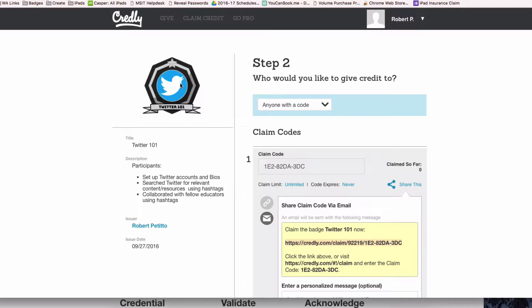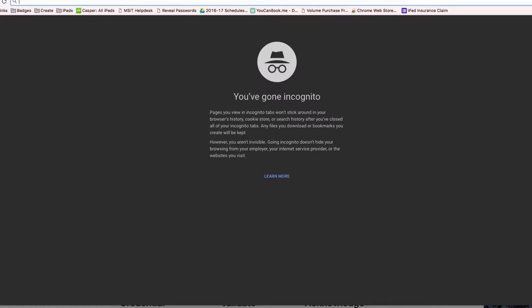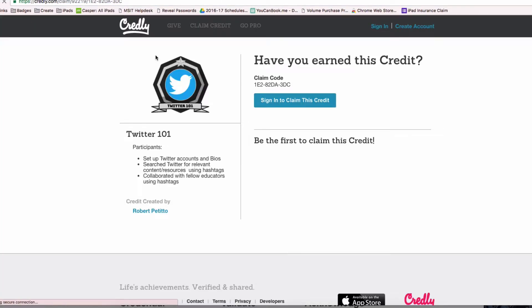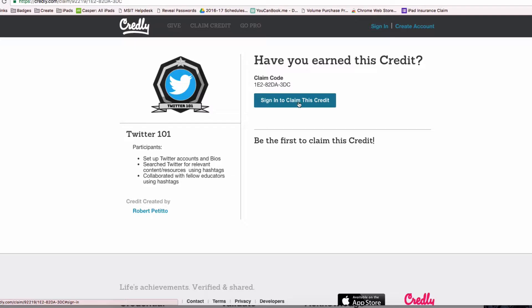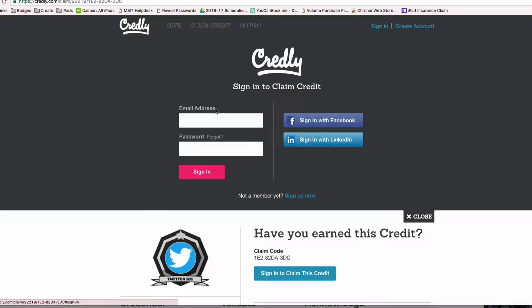Once you have the claim credit, all you have to do is open a tab and paste it in or click on the link. It'll bring you to this page. If you already have a Credly account, you can sign in and claim the credit. If you haven't created an account yet, just click on create account here. I already have one, so I'll click on sign in.